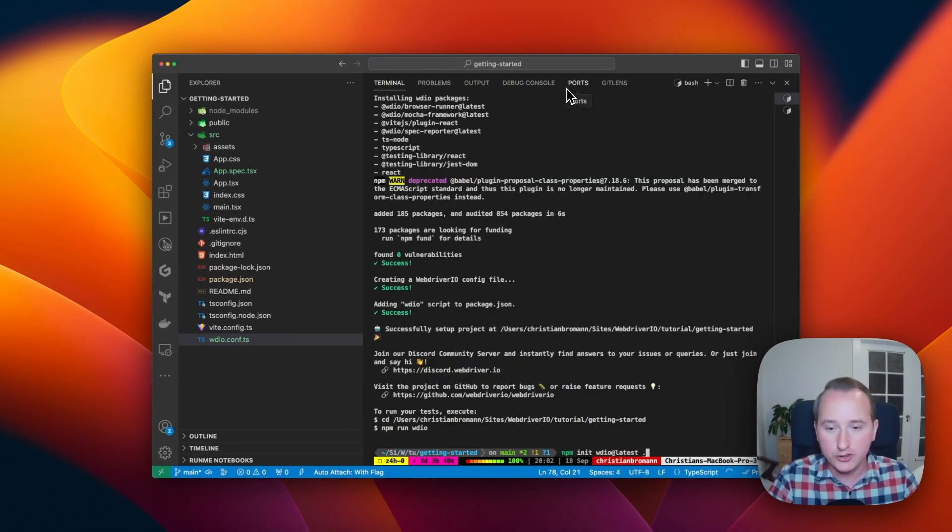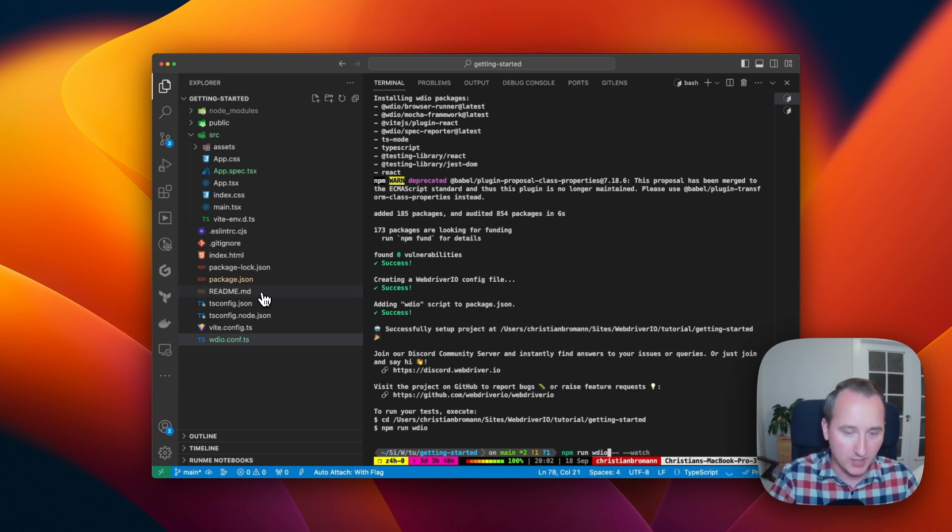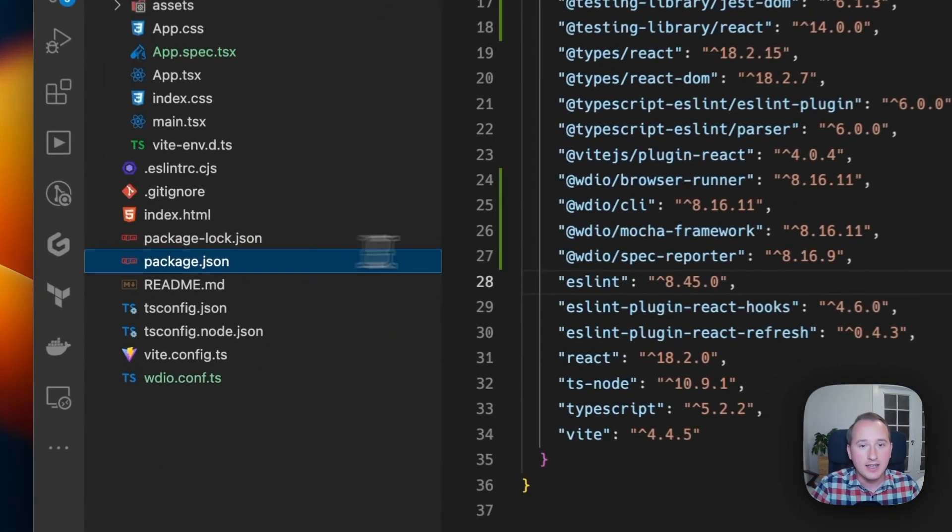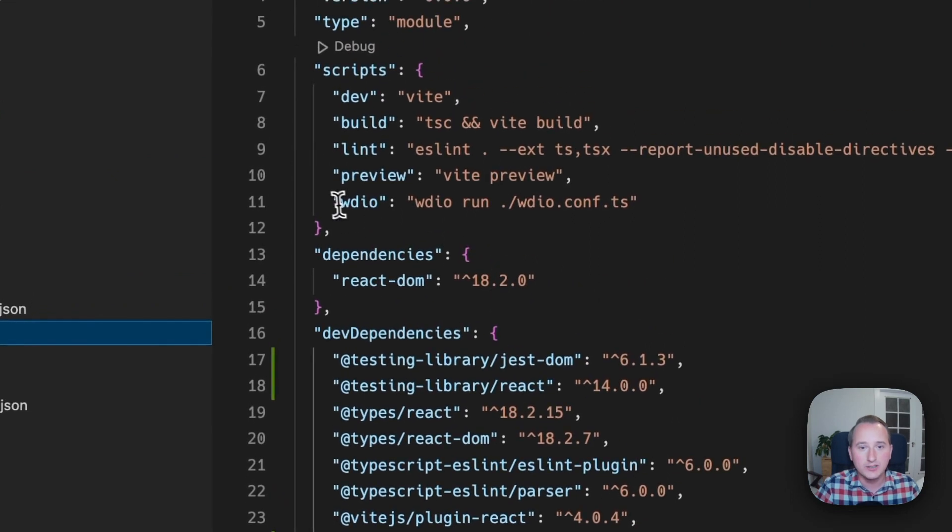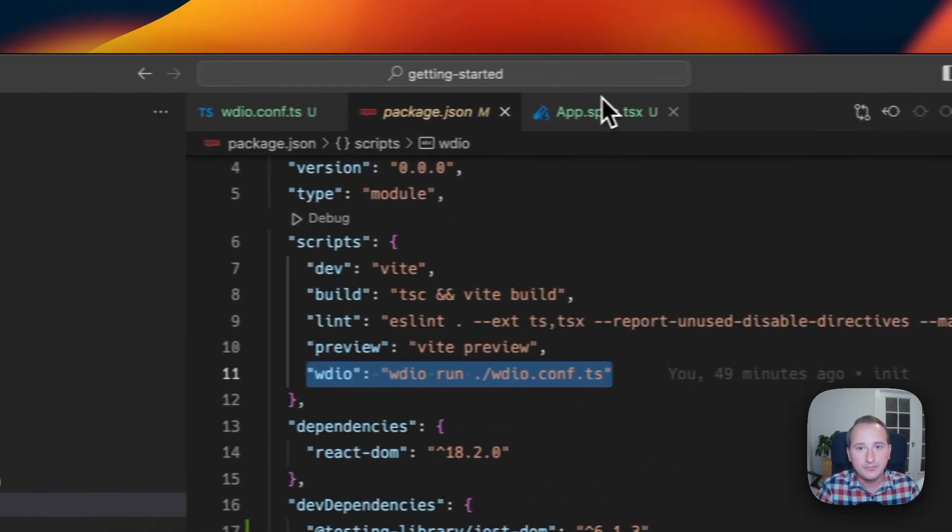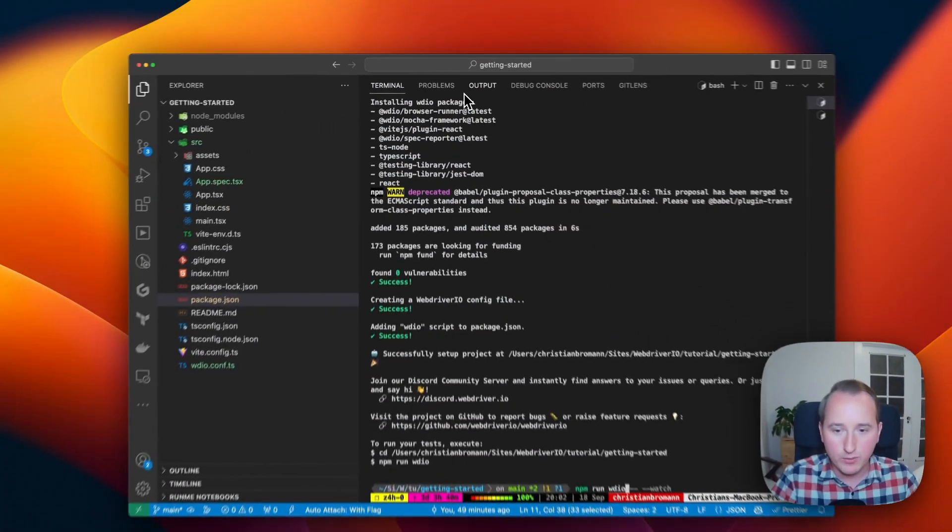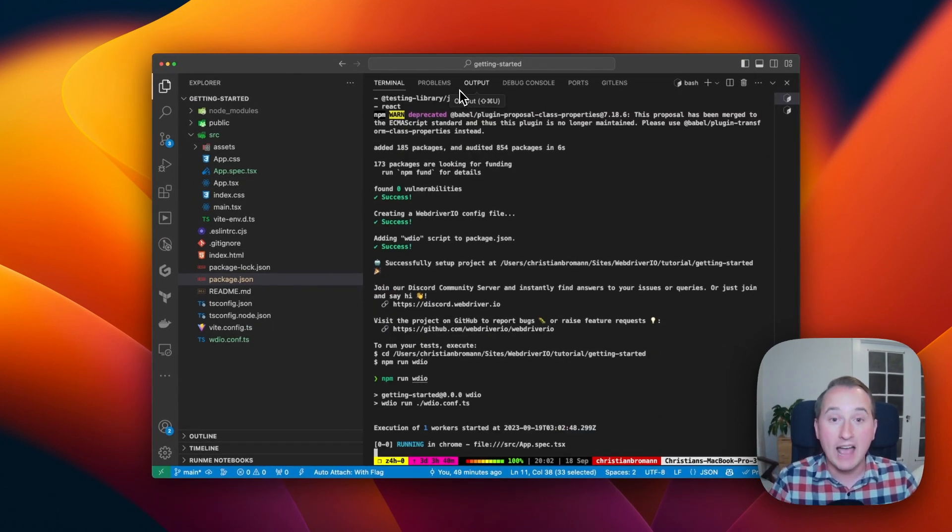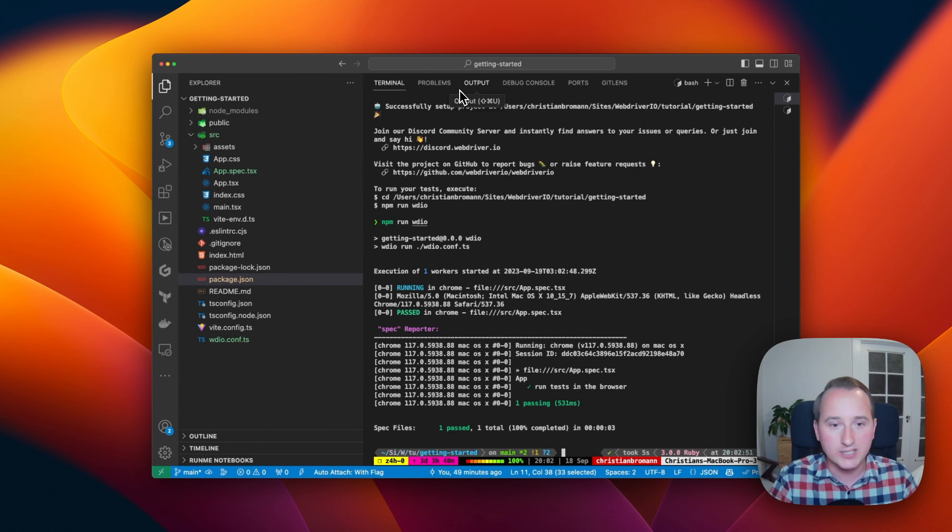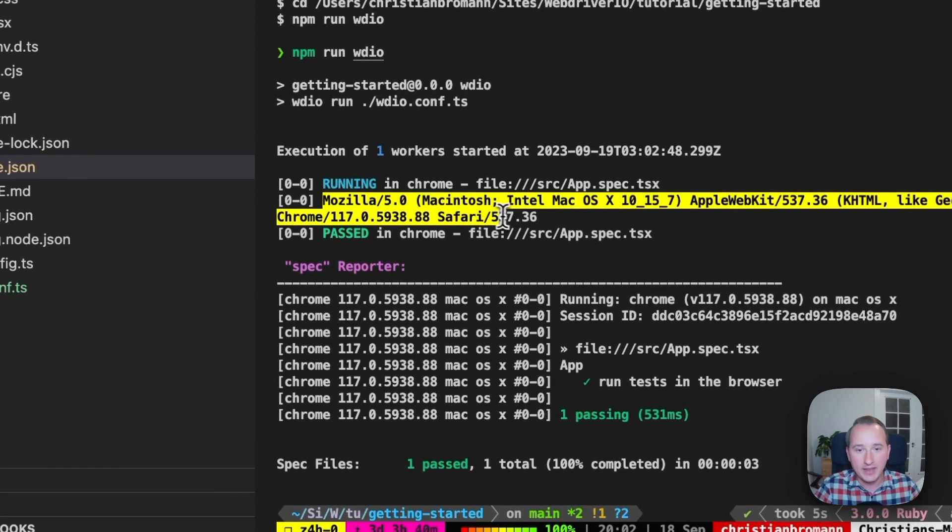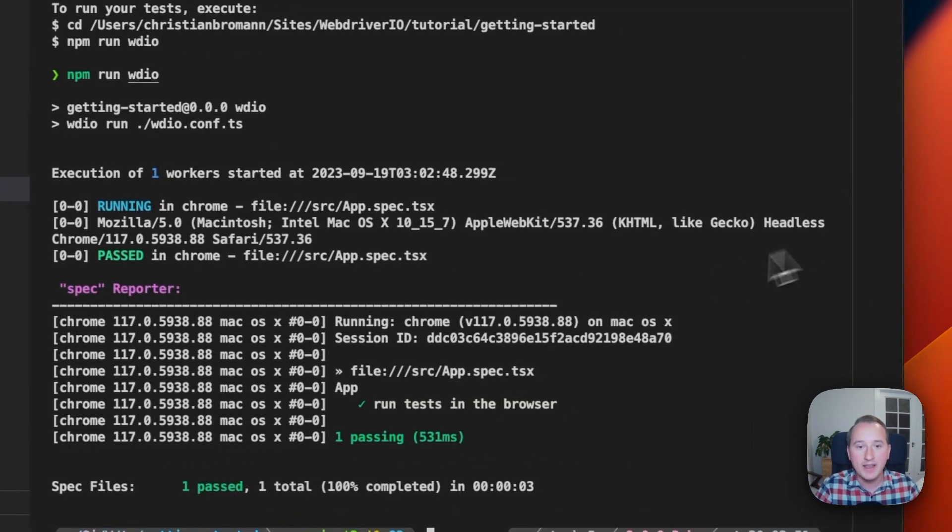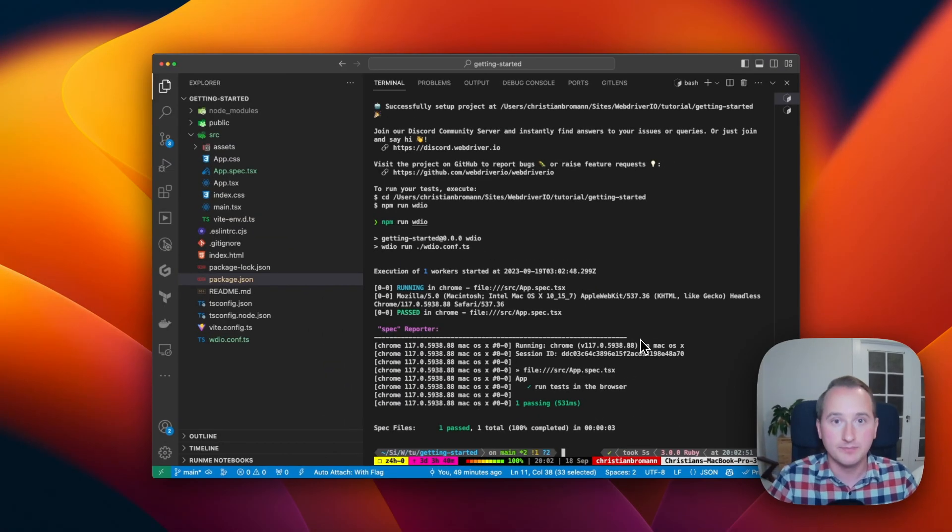And all we need to do is now npm run WDIO because WebDriver.io has been adding a WDIO script right into your package.json right here. So if we run this, we will have WebDriver.io setting up ChromeDriver for you and it runs my test immediately. And you can see now that I've been running Chrome headless in the browser.